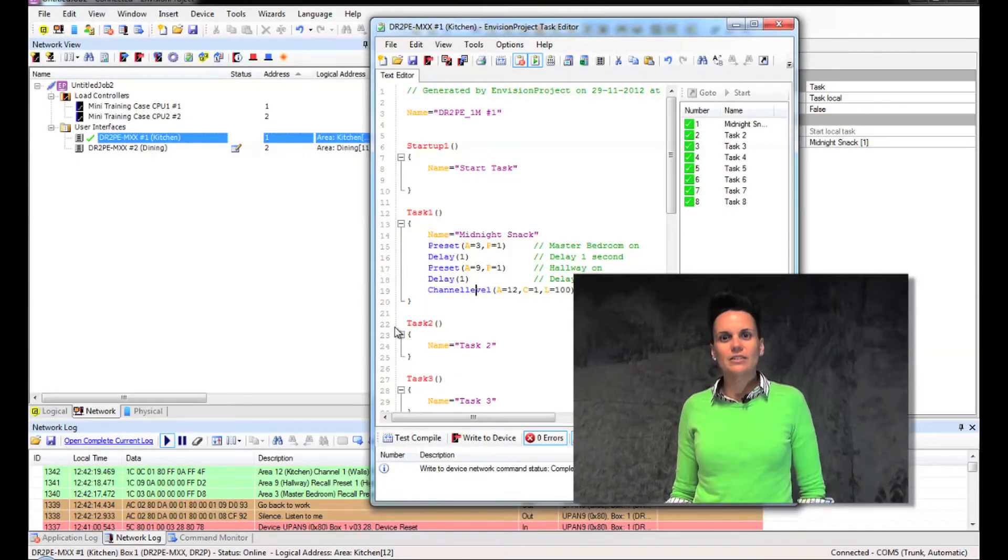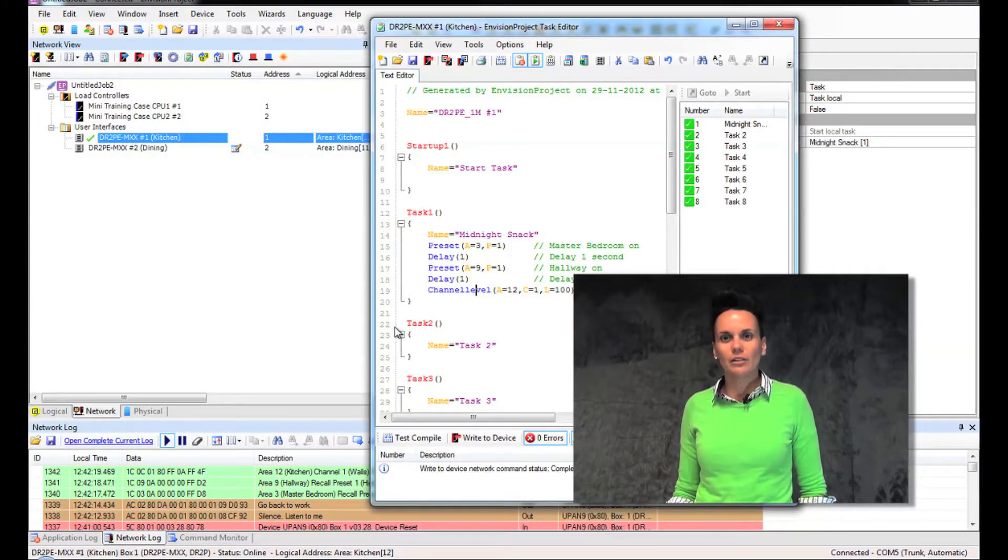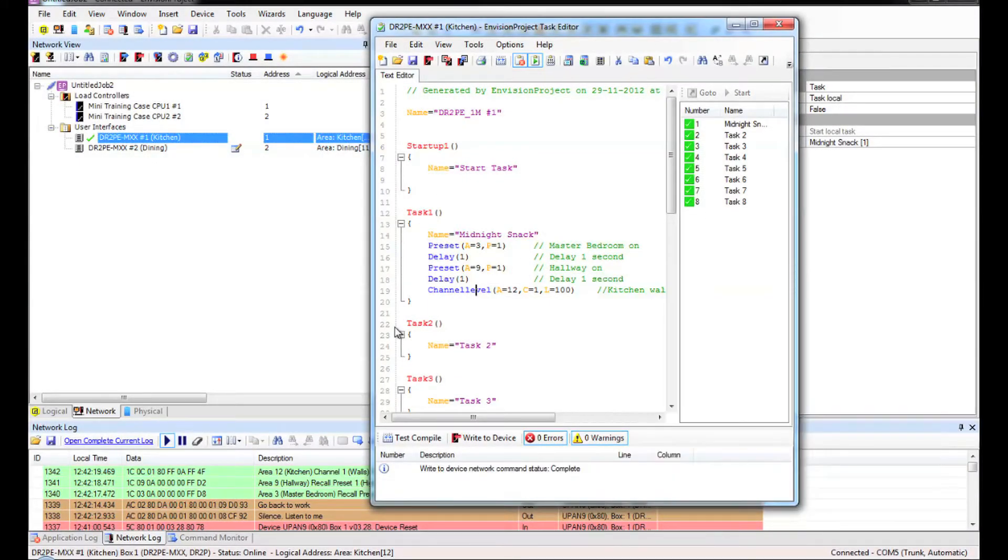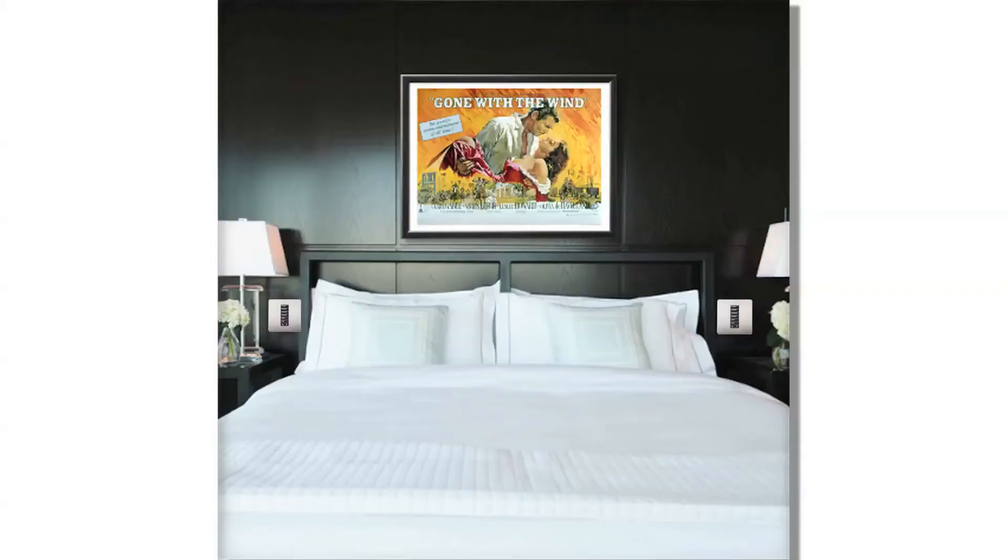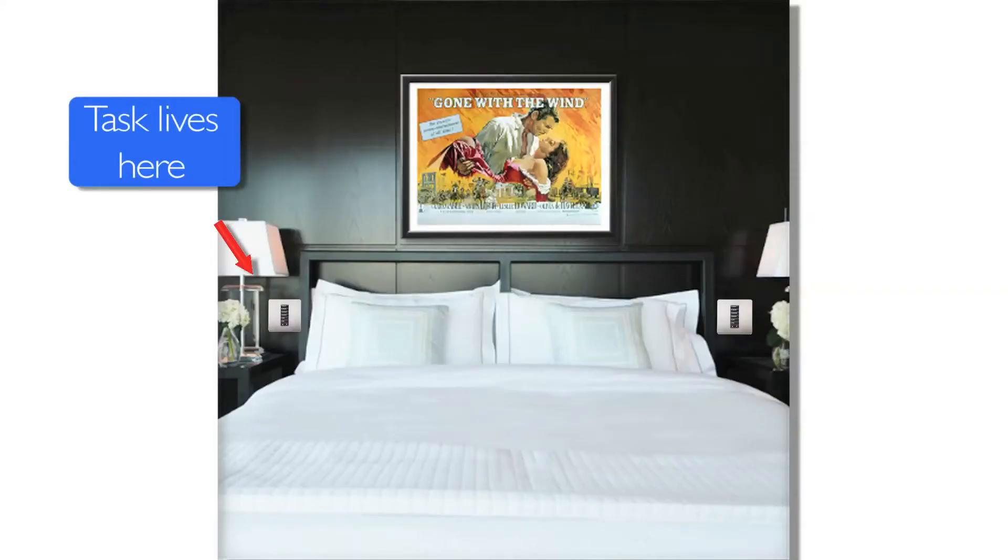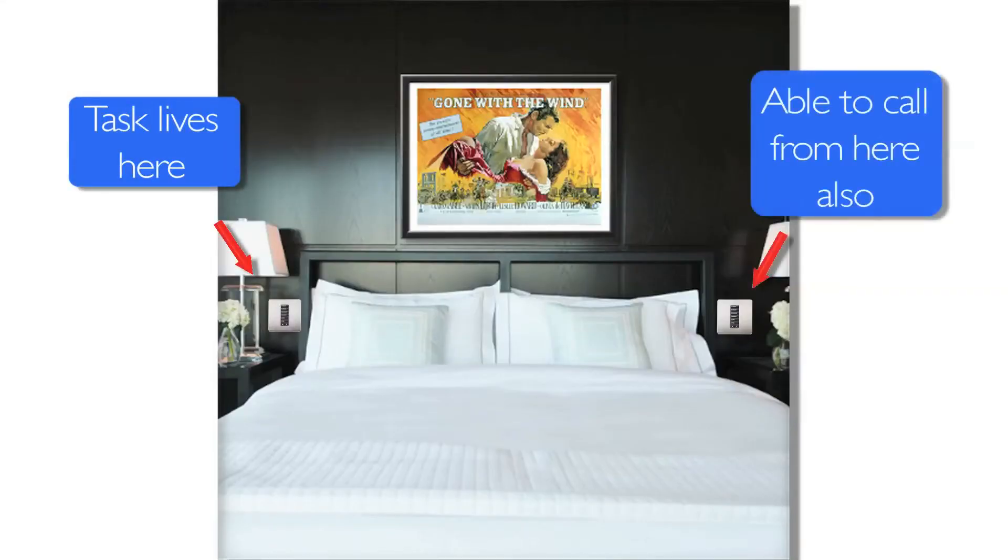This demonstration is to show you how to run the task from another location. The idea behind this is that we can write a task which lives on one device and trigger that task from another device.